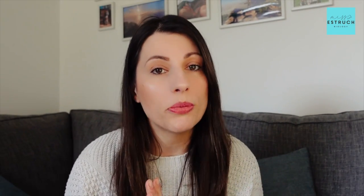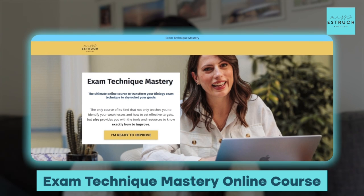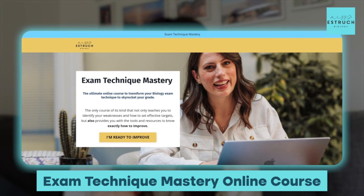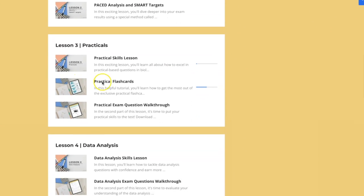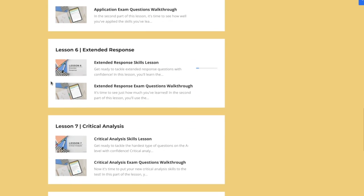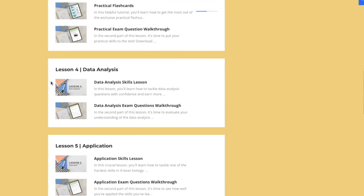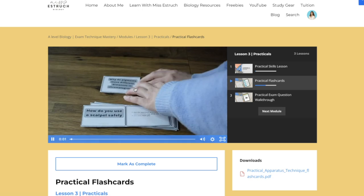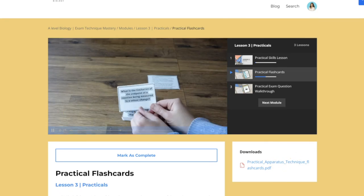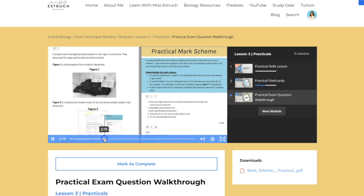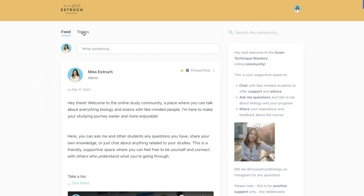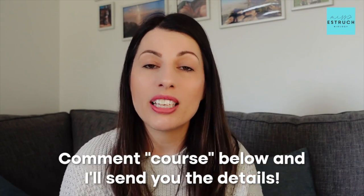If you've made it this far, you're clearly serious about improving your grade, so here's a peek at what's coming just after the masterclass: my Exam Technique Mastery online course. It includes lessons to identify your strengths and weaknesses and set targets, then lessons on data analysis, practical skills, application, critical analysis, extended response, and a bonus essay lesson. It's not AQA-specific until the essay lesson, so it's worth it for any exam board. It also comes with a study community for support and motivation.